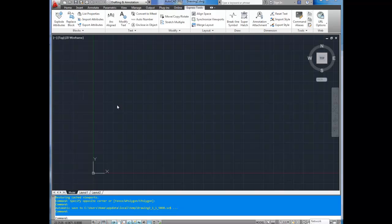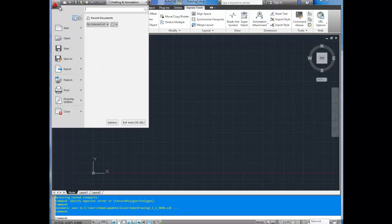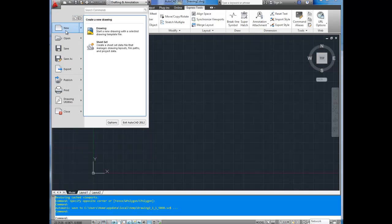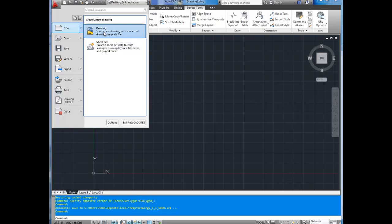To create a new drawing in AutoCAD, it's as simple as going up to the top here and clicking the page button or going here and clicking new. Now you get a choice between drawing and sheet set. We're going to choose drawing.